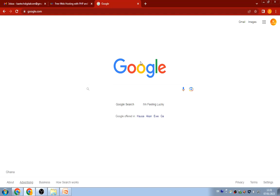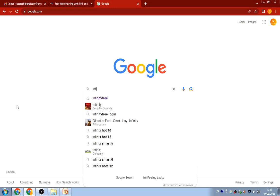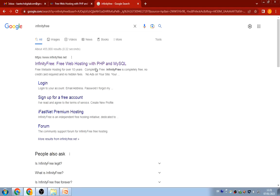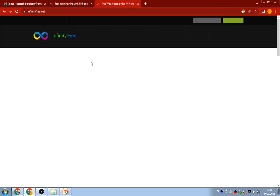Alright guys, to create our free hosting we're going to go to Google and search for InfinityFree. Just type in 'InfinityFree' and the first result you see — InfinityFree.net — that is what we are going to use. Click on it.